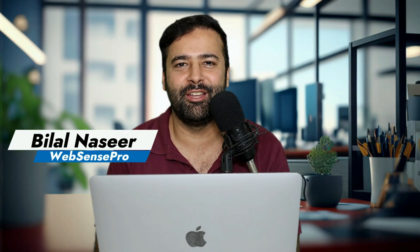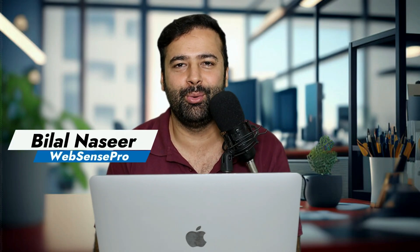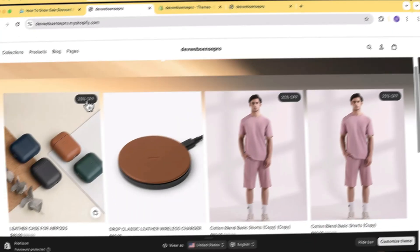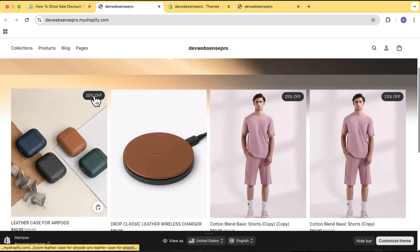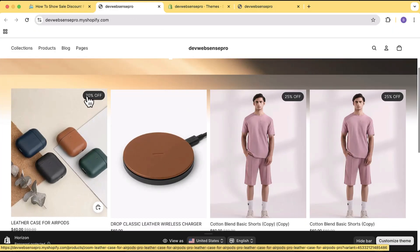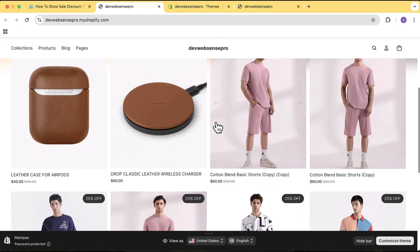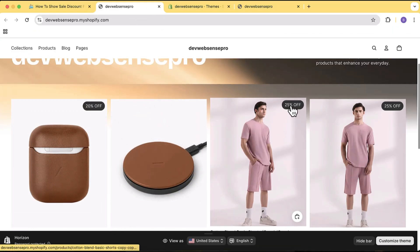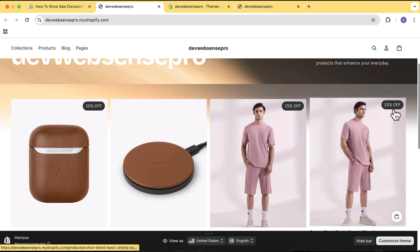Hi guys, welcome to Absence Pro. Welcome to another Shopify customization video where I'm going to show you guys how you can add a percentage discount badge to your collection page and to your product page in the new Horizon theme.